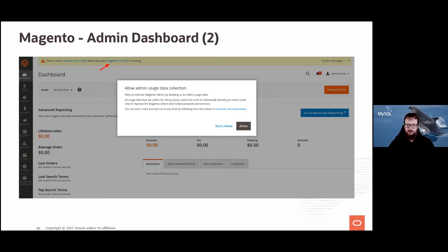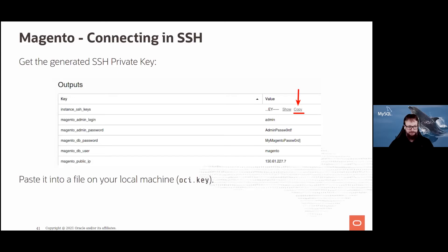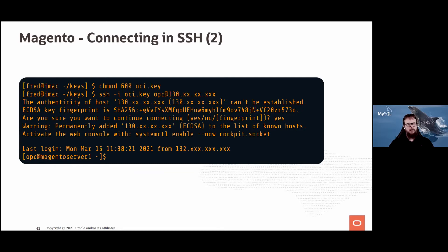Now let's say you need to connect via terminal to the Magento instance. Use SSH. In the stack output there's an SSH key that was created for you — copy it, paste it into a file on your machine (e.g. 'oci_key'), change permissions so only your user can read it, then connect using: ssh -i oci_key opc@<public_ip>. Now you're on the Magento server.